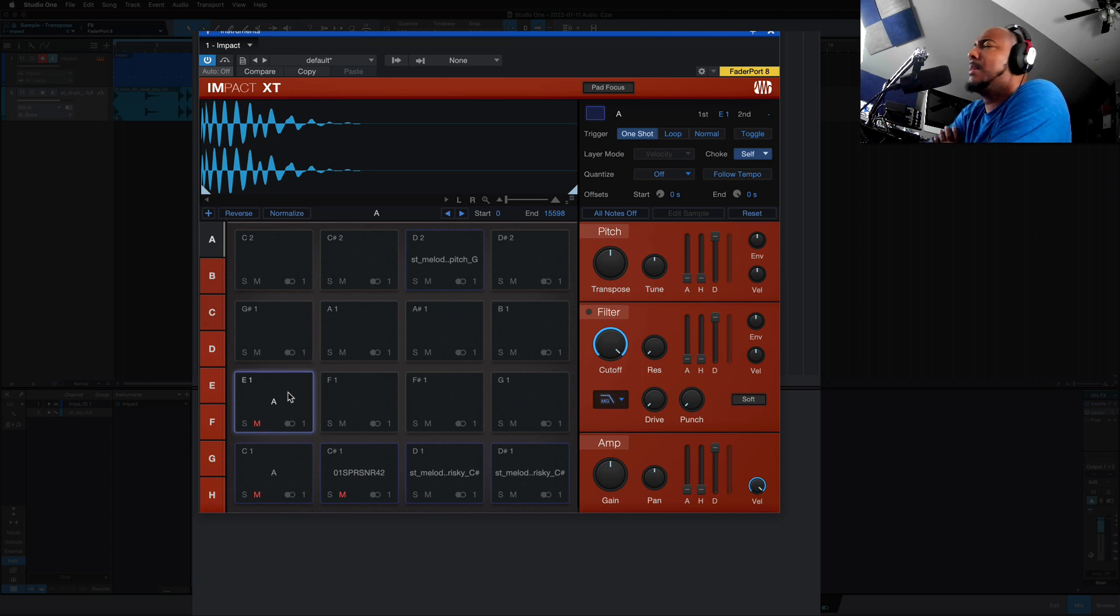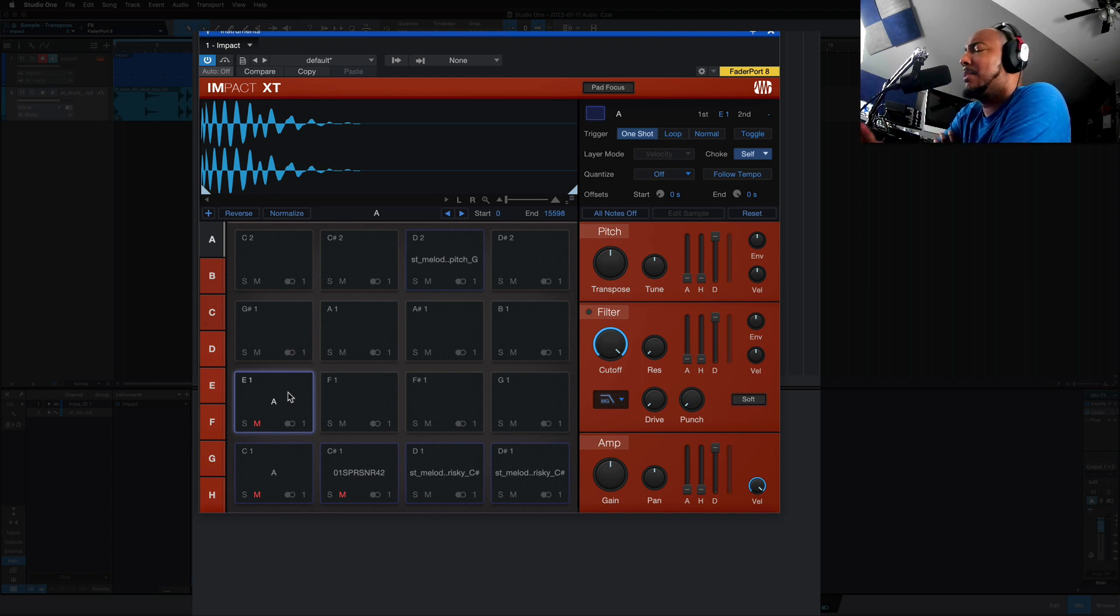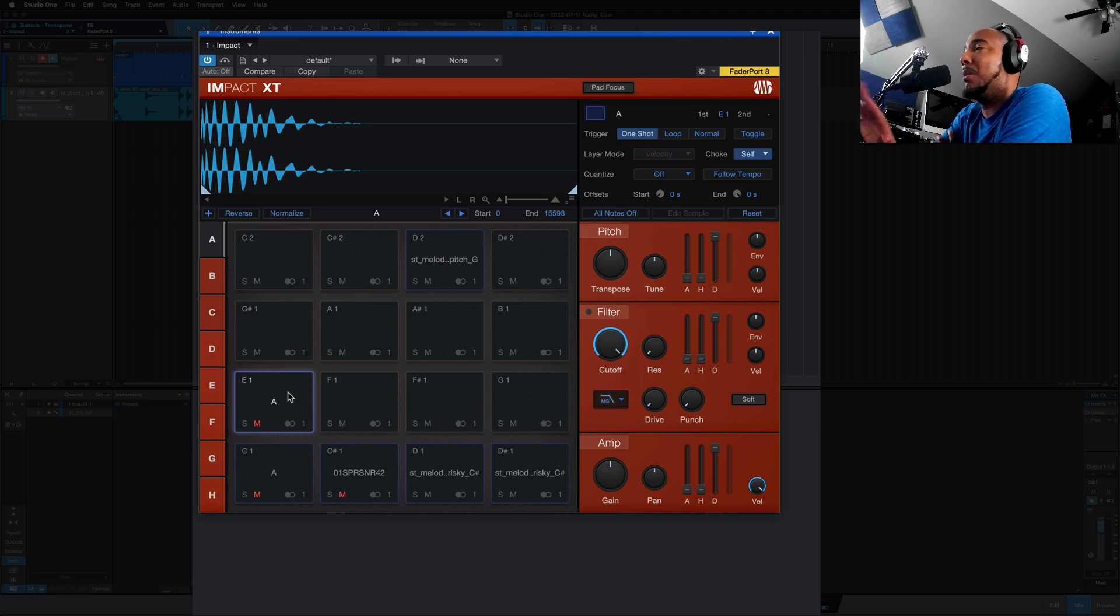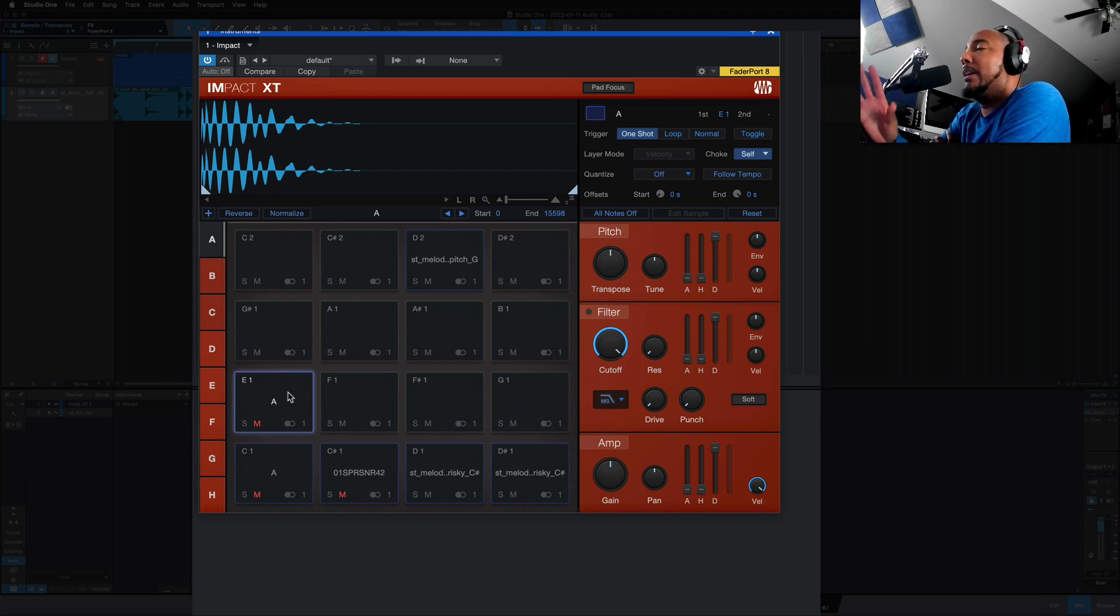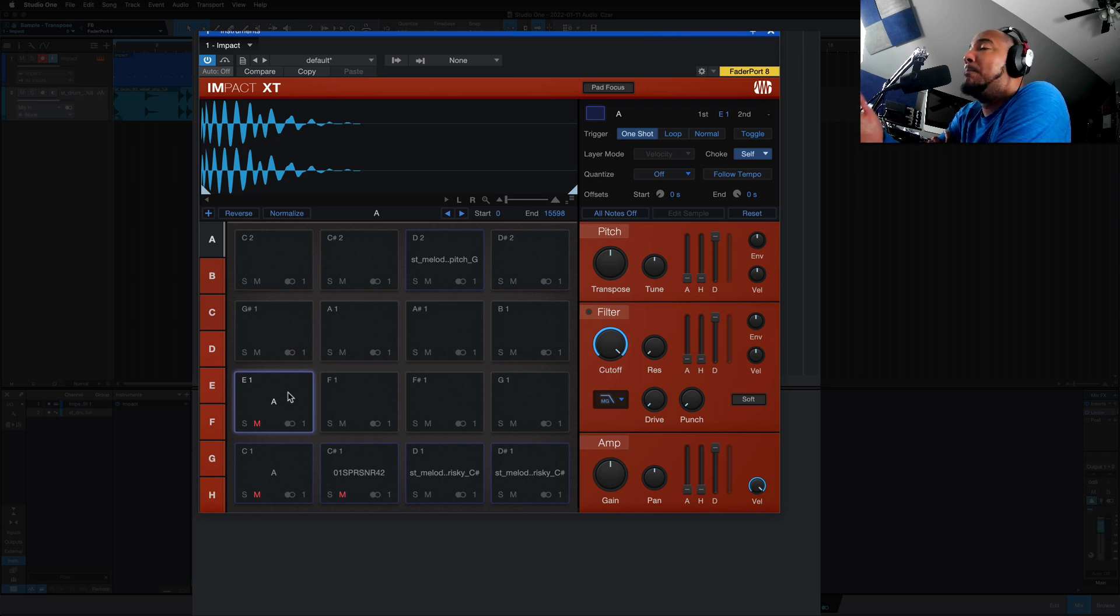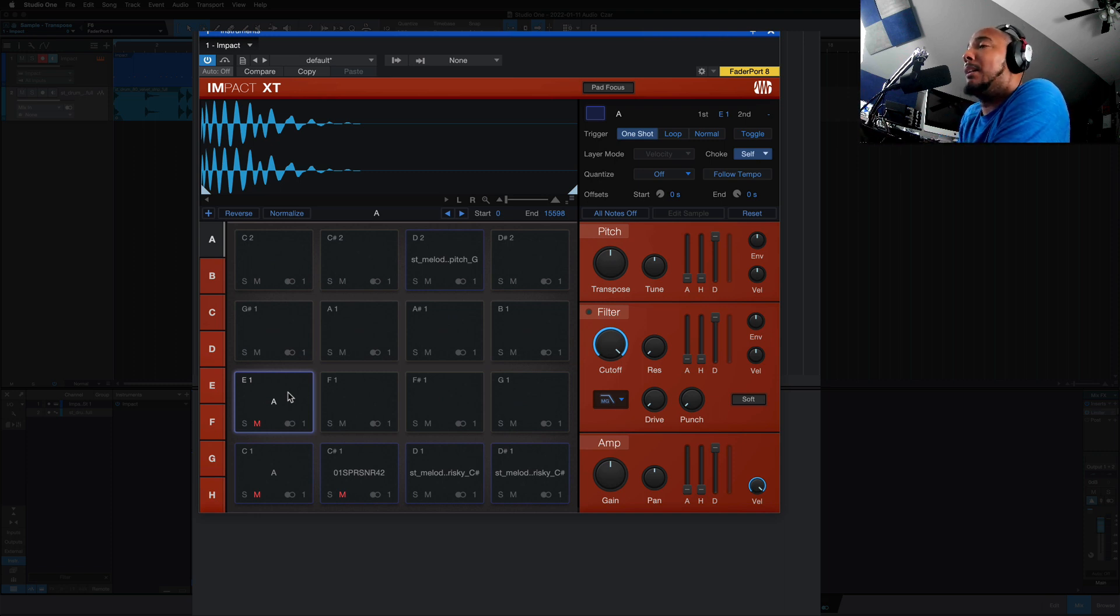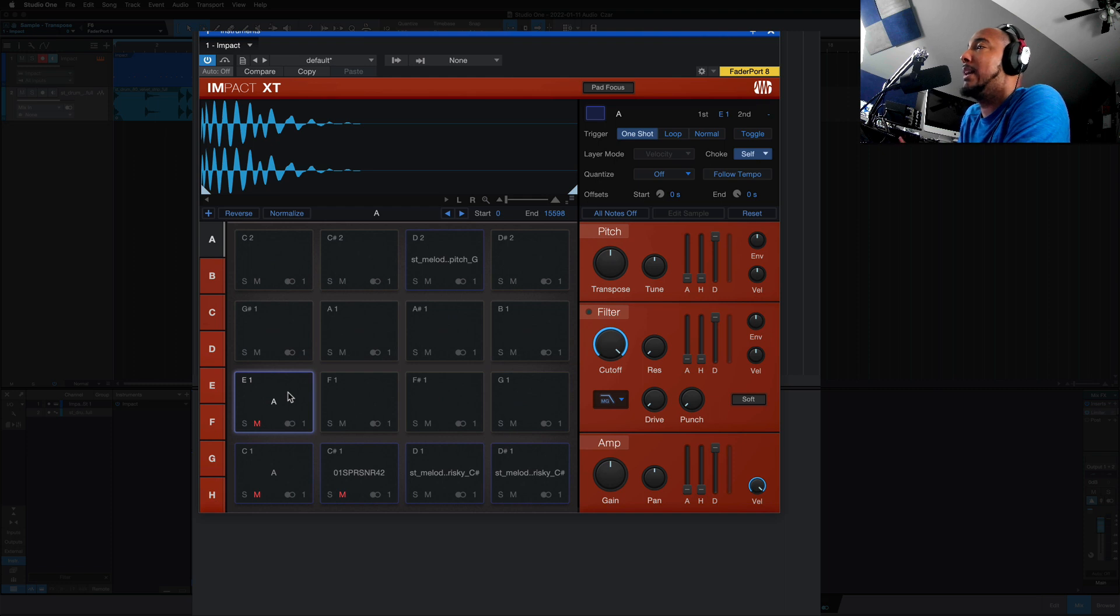This is something that I'll give them a pass on version one, but this definitely should have been here from version two on. Just a very simple feature that has been added that will make life a whole lot easier for Impact XT users.